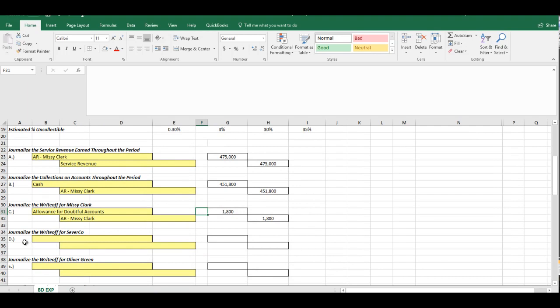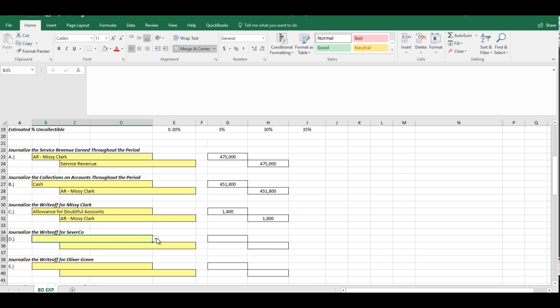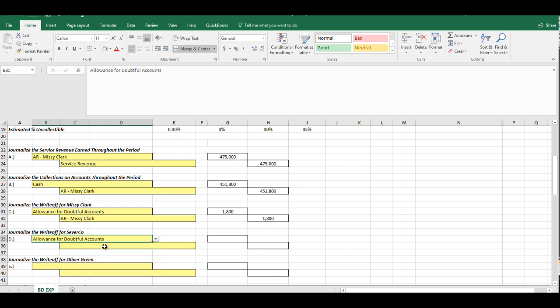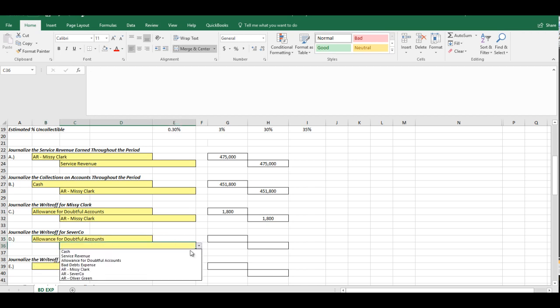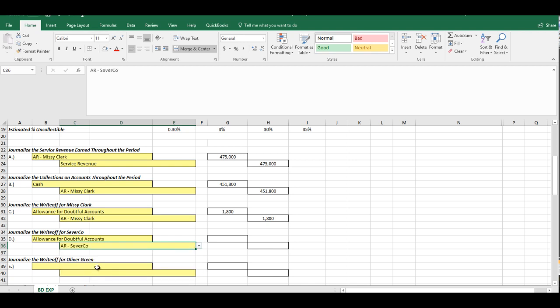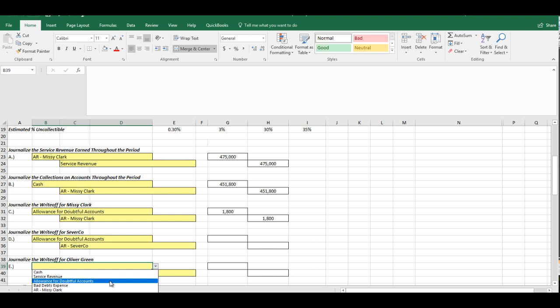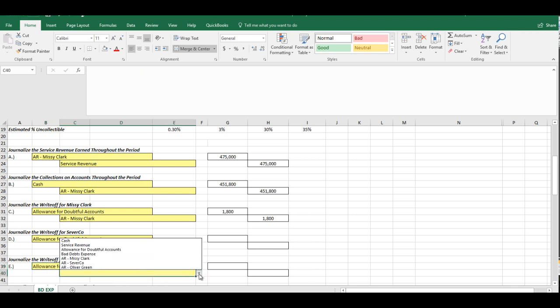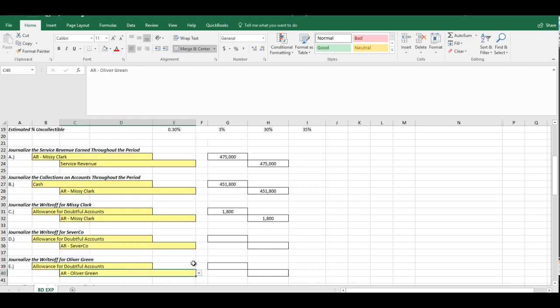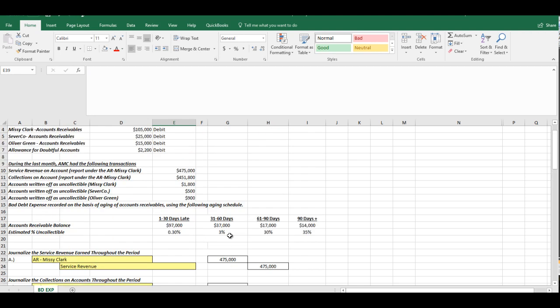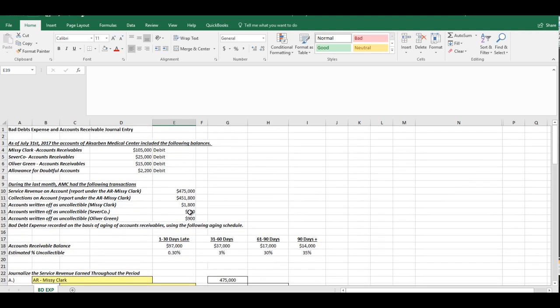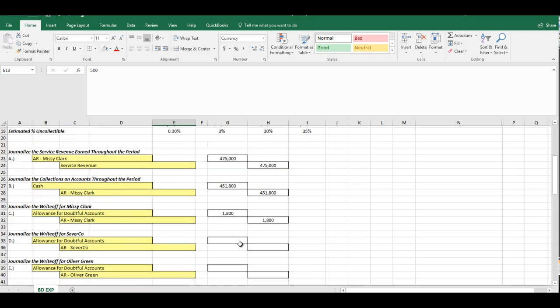Now we're going to do the same thing for the Severco write-off. So, by the way, we keep debiting the Allowance for Doubtful Accounts and we credit the corresponding Accounts Receivables. We can do the same for Oliver Green. Debit to Allowance for Doubtful Accounts, credit to that Accounts Receivables. So let's pull down the amounts here. $500 for Severco and $900 for Oliver Green.